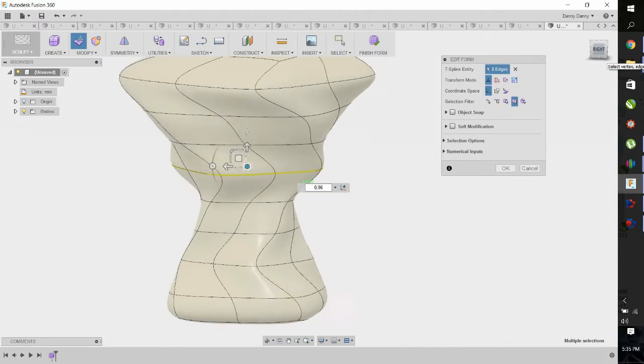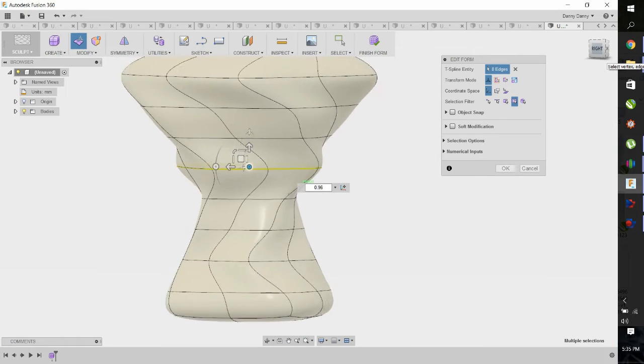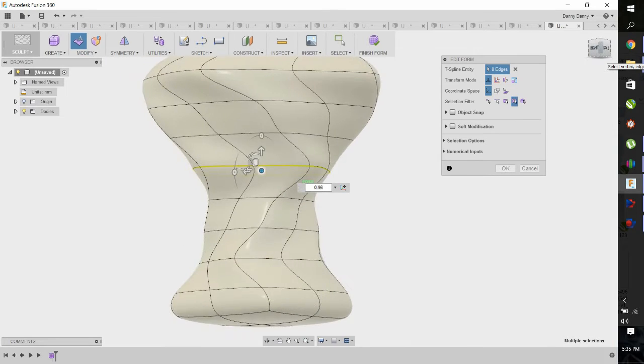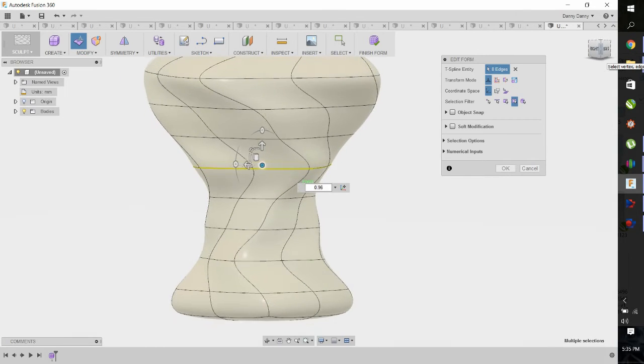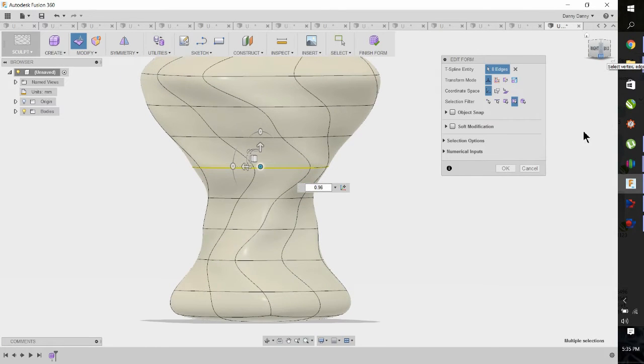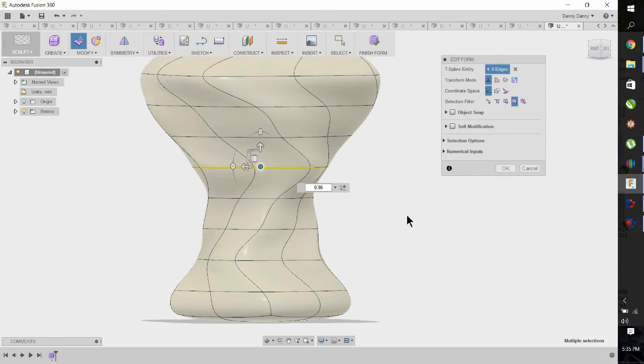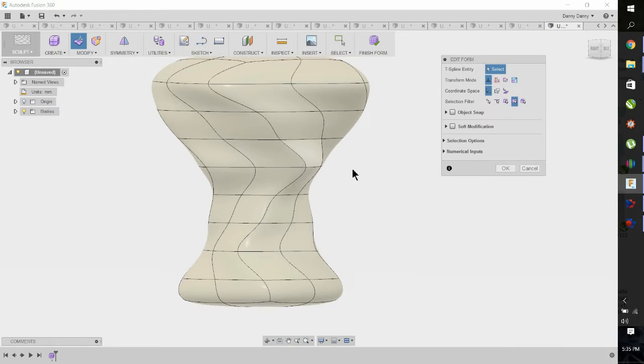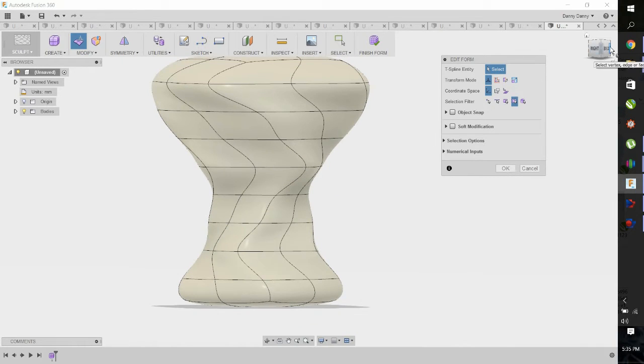Now we're going to have to address the roundness on the bottom and the top. The bottom is easily fixable in the slicing software, but the top we'll have to deal with in a minute.